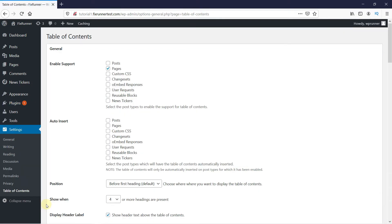Here we're going to configure the plugin settings. In the Auto Insert section, you can choose the places where you want the plugin to automatically insert the table in. I'm going to choose Page and Post.